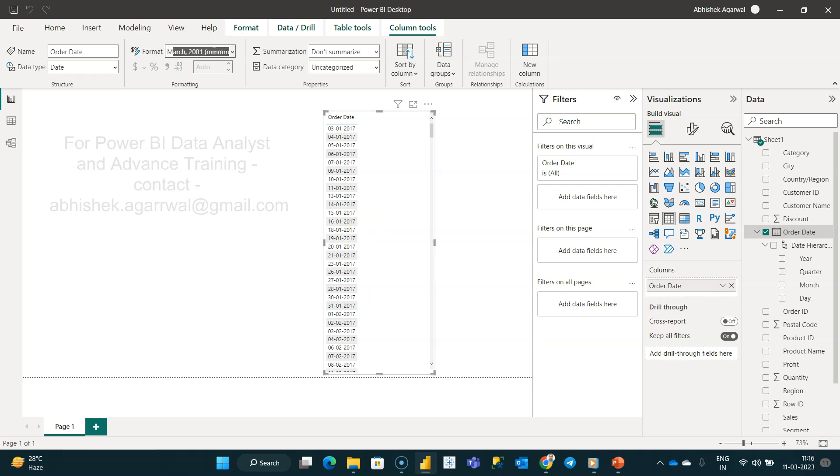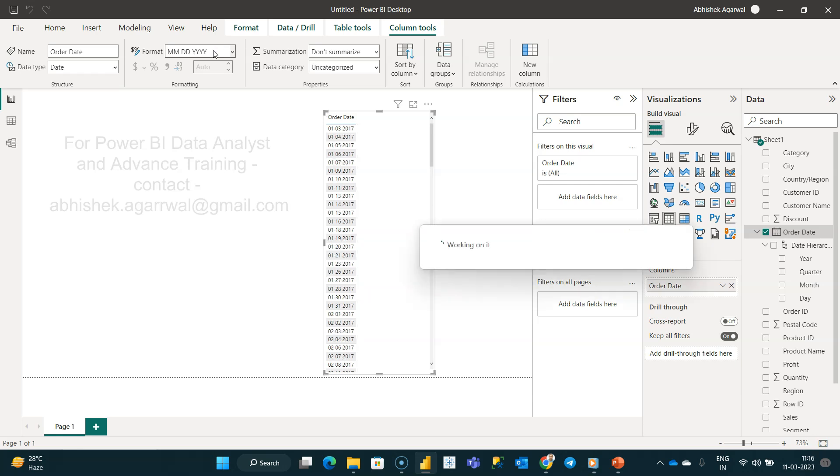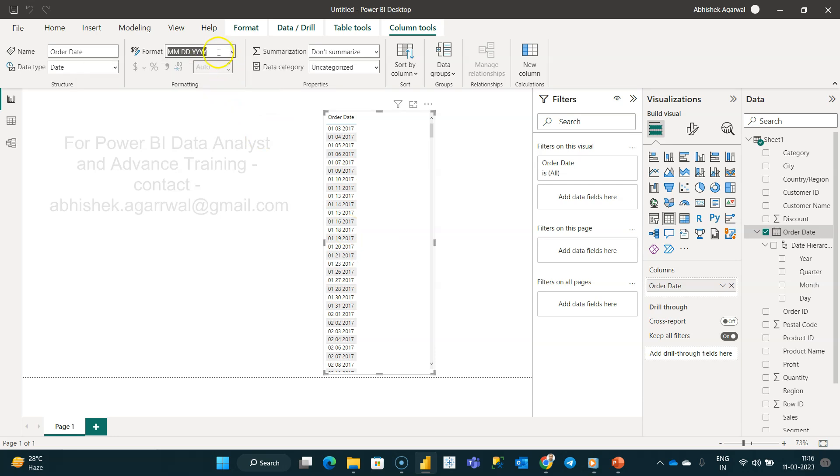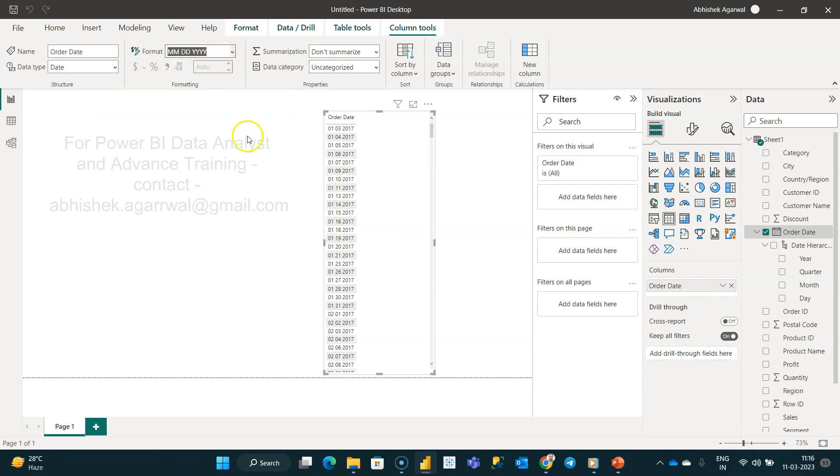Just YY is fine, or you can even do the entire year. Let me hit enter, and now if you see, your date has changed to MM DD YY. I don't know why it didn't work the first time, but I have tested this and it is working right now.